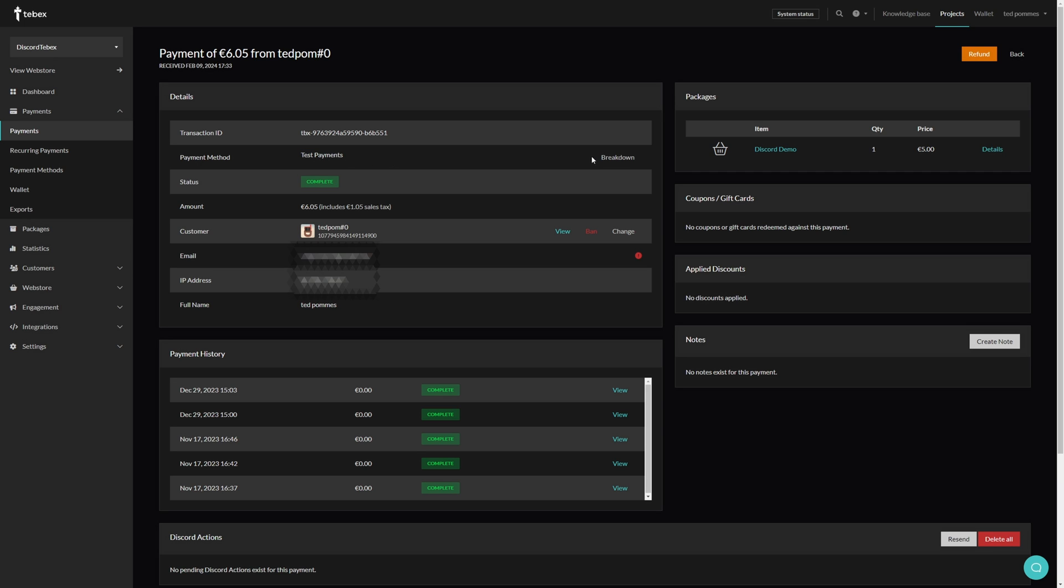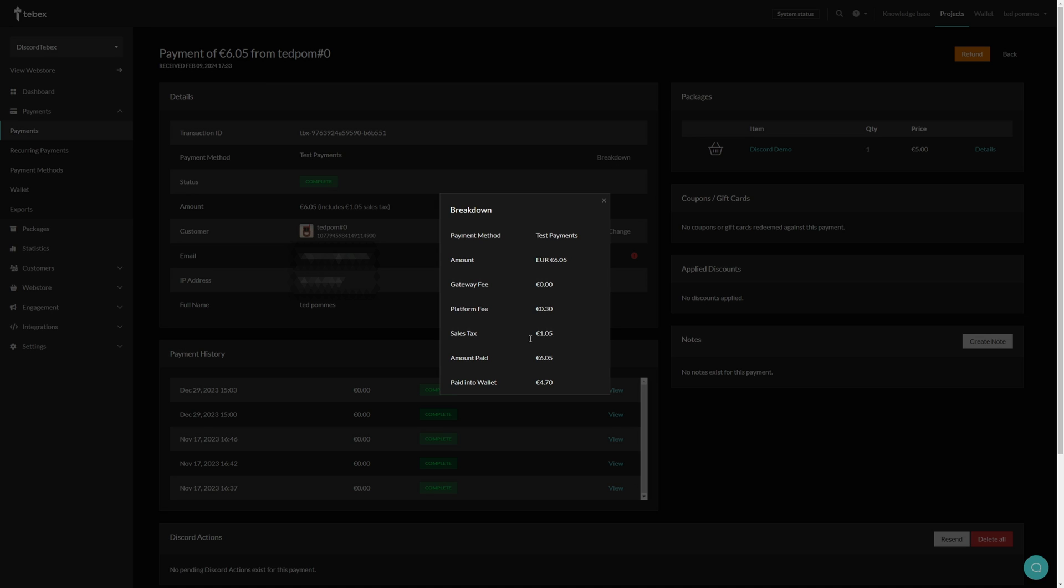Since this is a test payment and not a manual payment, we can click on breakdown. This will give us a breakdown of the actual package. If this was a real purchase, some of these things like gateway fee we will look at again when going over the payment methods.